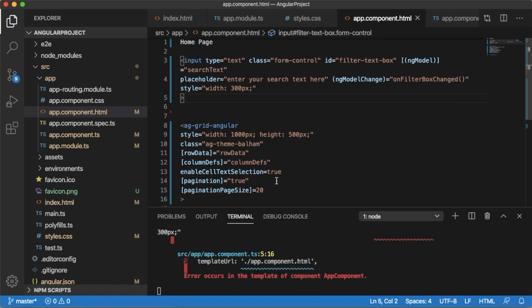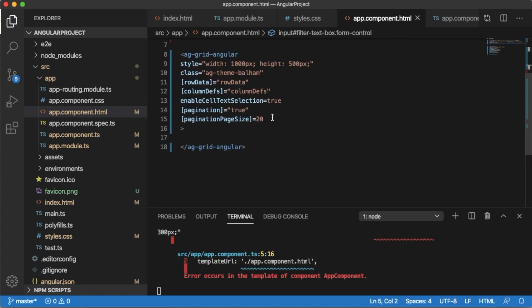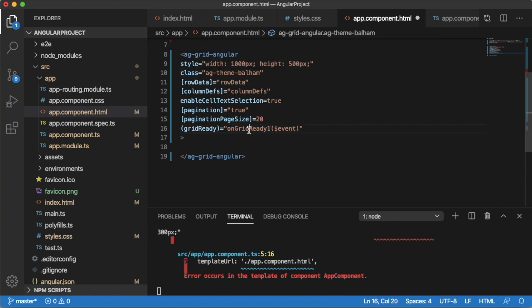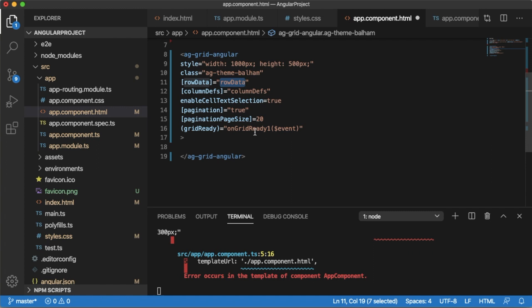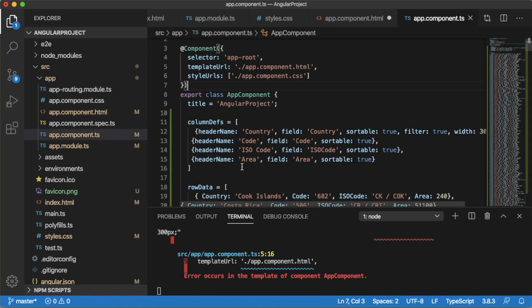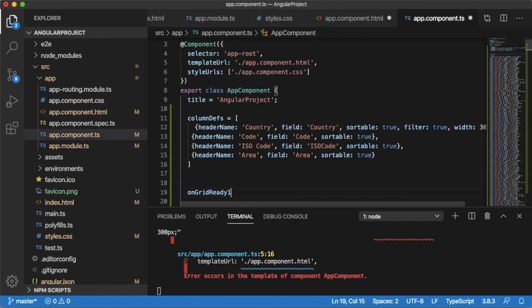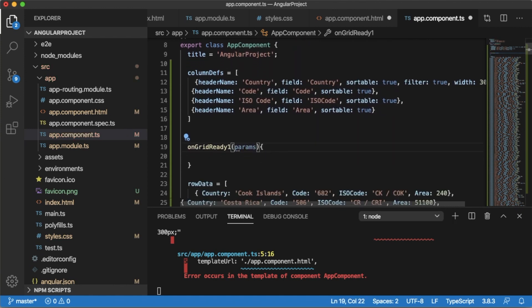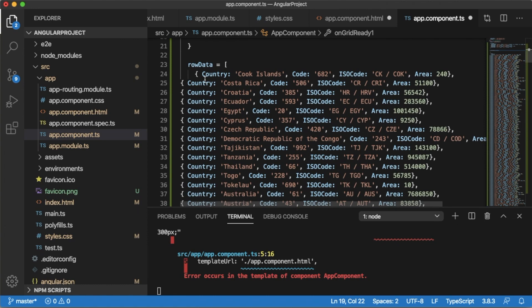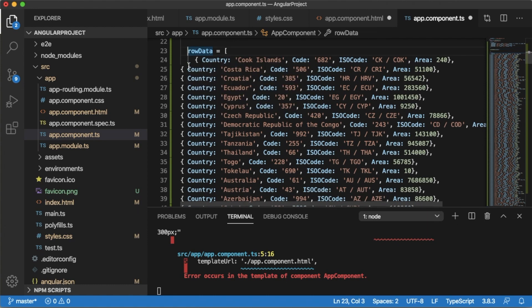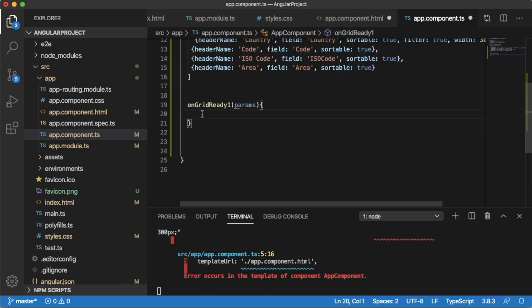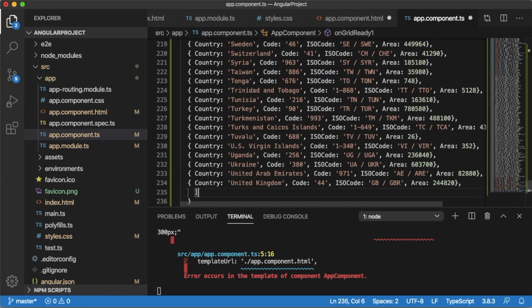Next in the AG Grid Angular open tab, add grid ready function. For that one, gridReady equals onGridReady function which will accept the parameter event. Whenever this grid will be ready, this function will be called. Earlier we have defined the row data. Now put this row data into this onGridReady function. Go to the TypeScript file and paste this function which will accept the parameters params, and then cut this row data and paste into this function onGridReady.